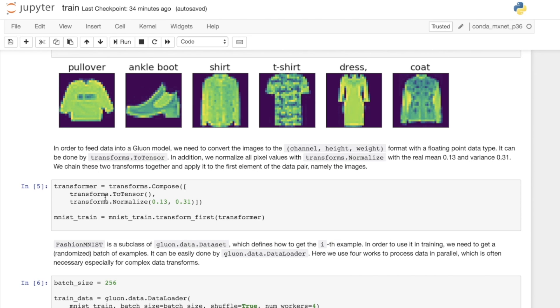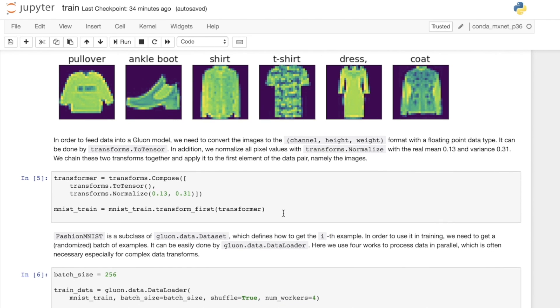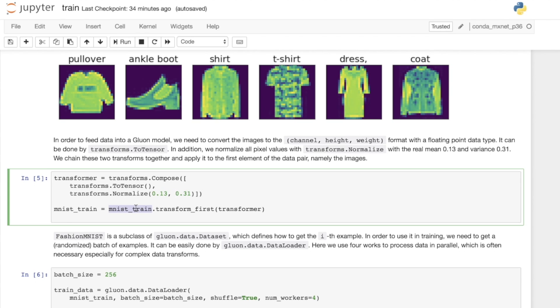We then specify where we want to use this transform. As we saw earlier, the dataset returns the data and the label. We only want to apply this transform to the data, to the images, because this is an image transform. That's where we take the dataset and we apply transform first. We just want this applied to the data and we specify the transformer that we want applied. That will give us a new dataset with the transform applied.